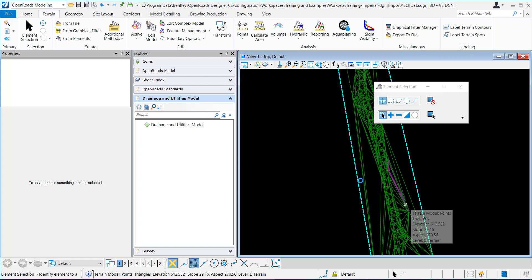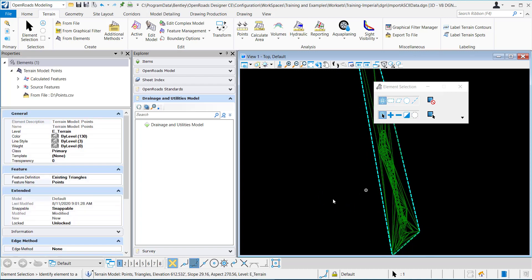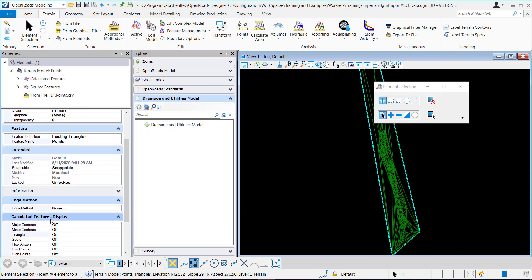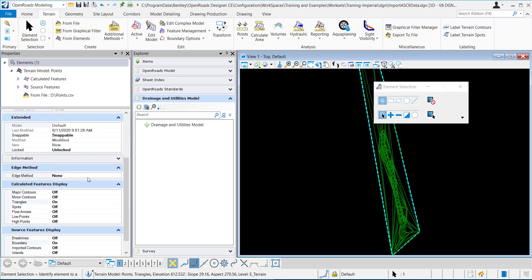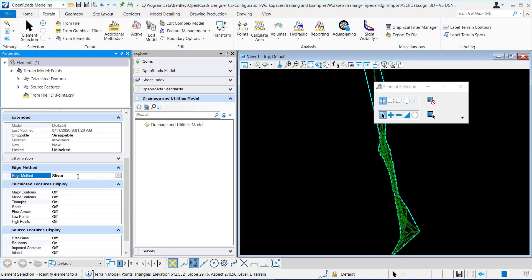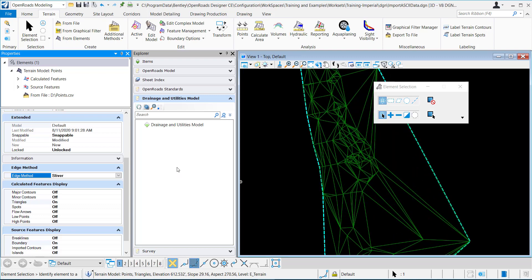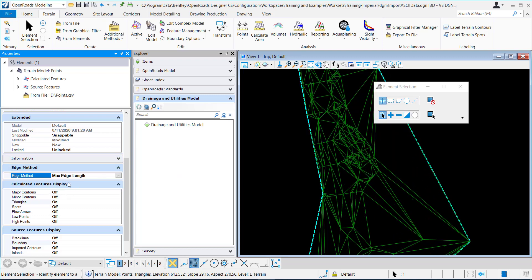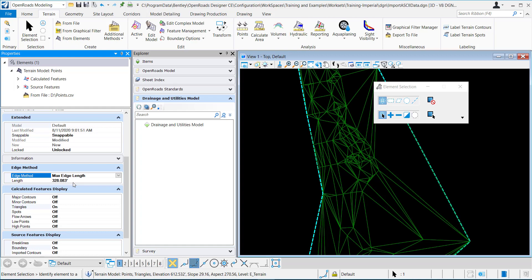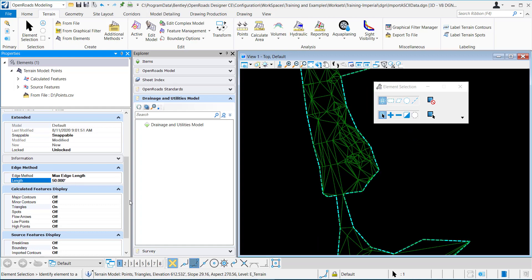So for this terrain, I probably am going to want a specific edge method. So I can come back here, change it to sliver, and it gets it down even more. Or I could add a boundary. Or I could do something like a max edge length and set it to something like 50, and it will remove everything a little bit better.